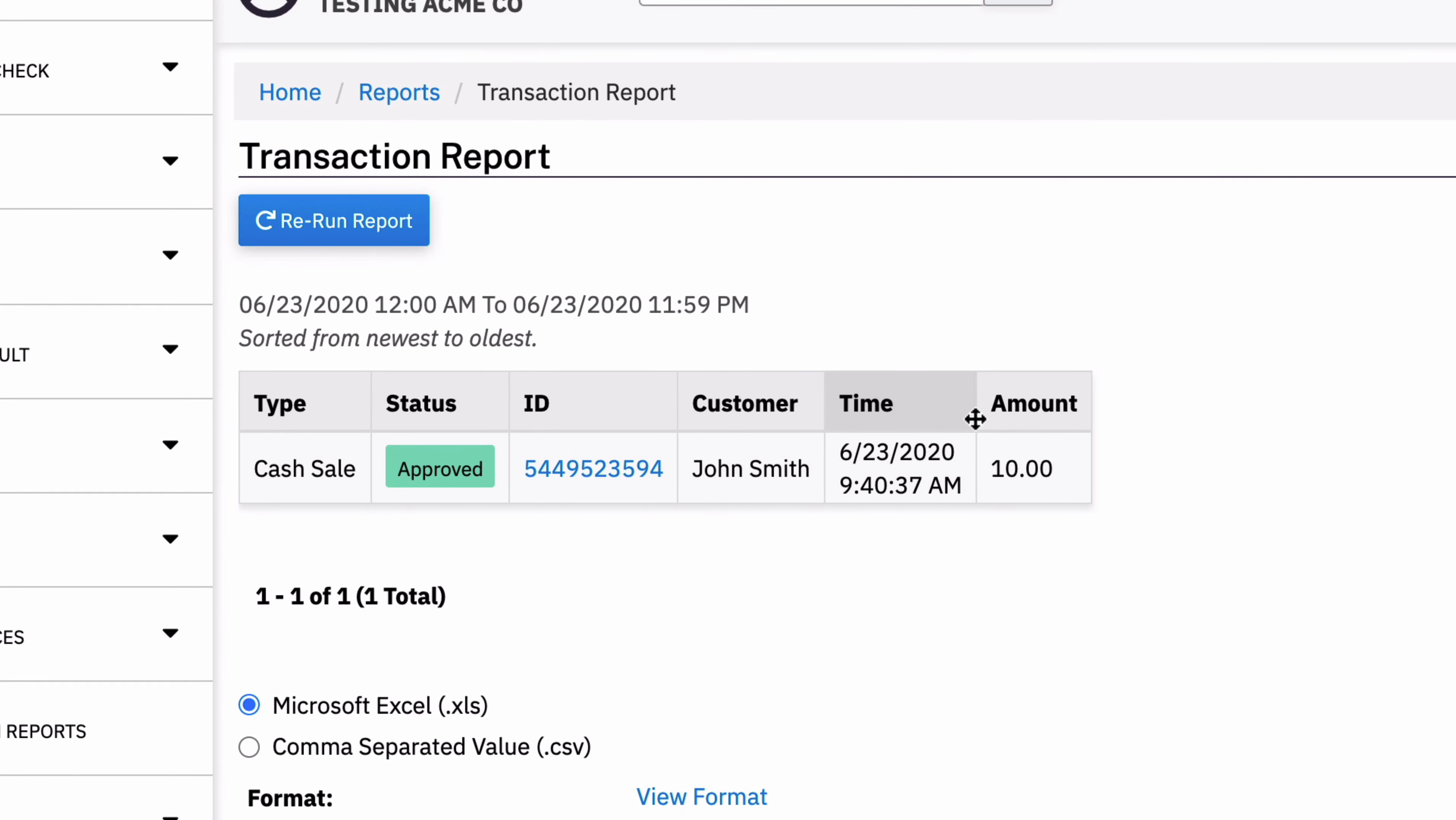So totally like all your other transactions. If I had credit card and check sales as well, it would show right in line with those, which is really convenient.